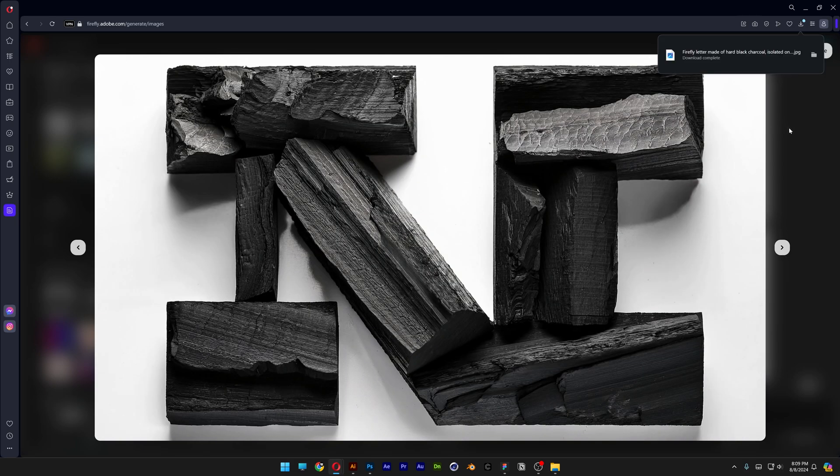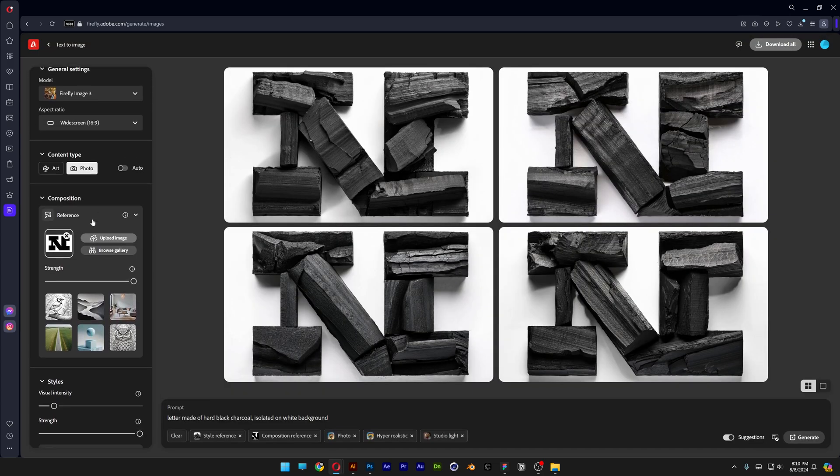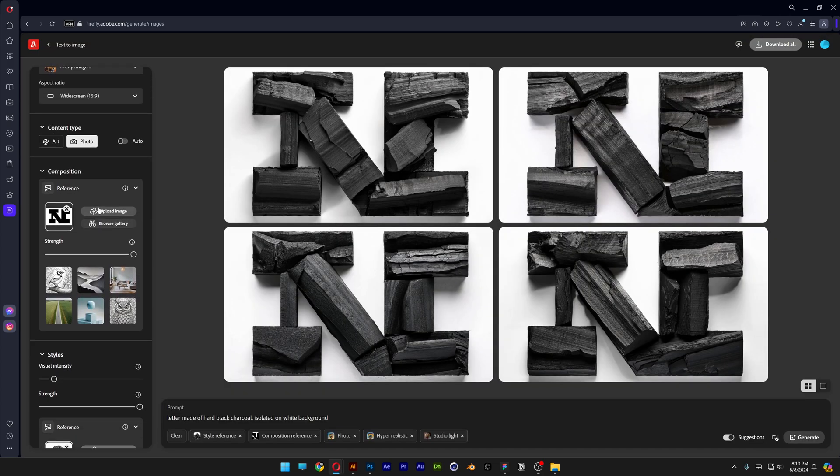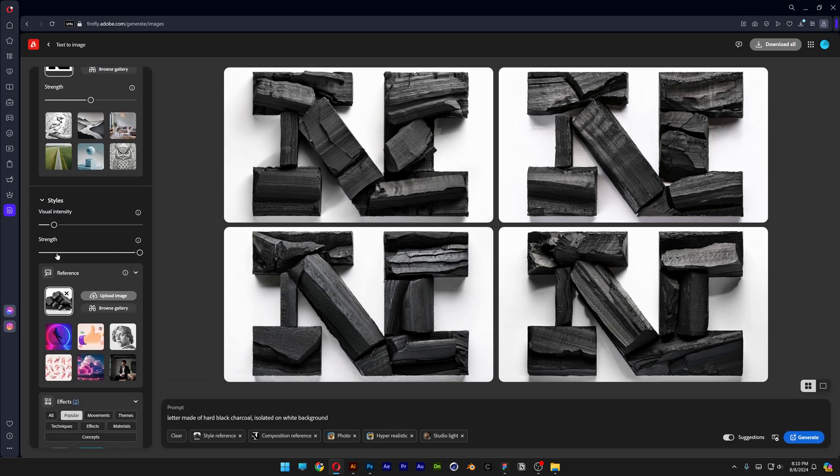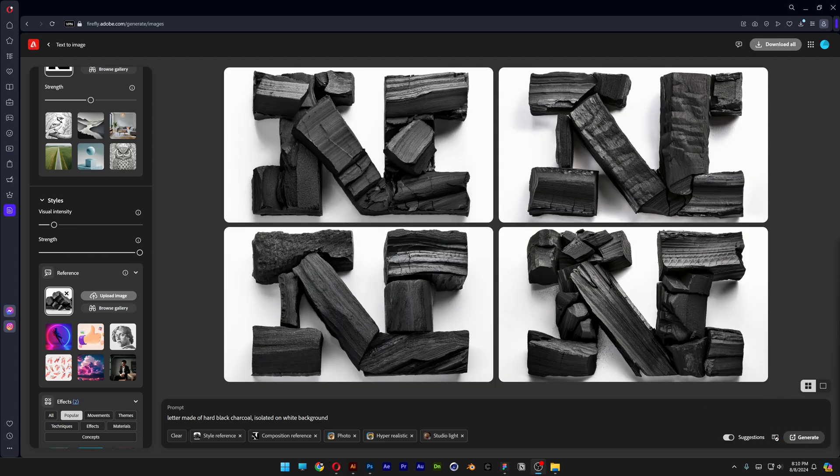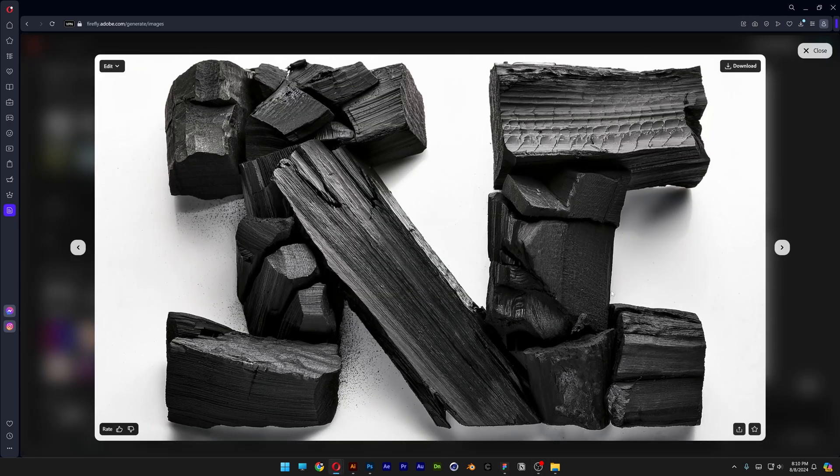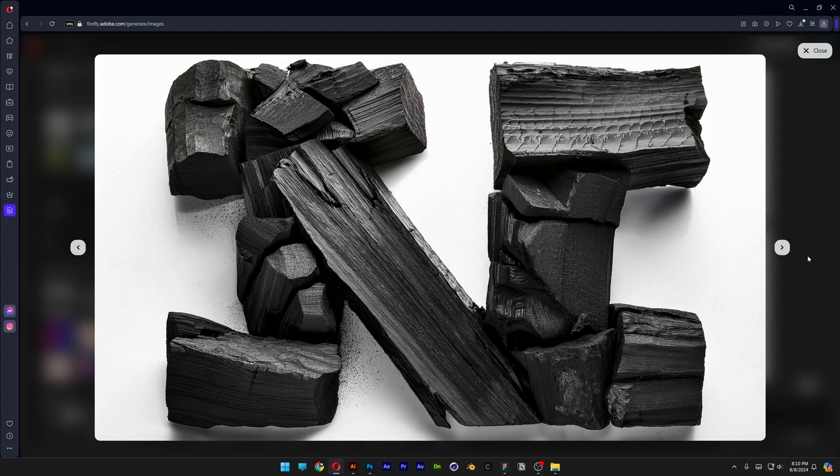But I want to try to break out of the silhouette. So what we're going to do is scroll up to the reference image here, as you can see the strength is on 100%, I'm going to decrease it to 50%. Now make sure that here at the style reference the strength is all the way up and we're going to click on generate. And now as you can see it is breaking out of the silhouette even more and it is distorting the letter N way better than before.